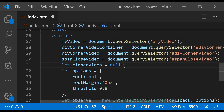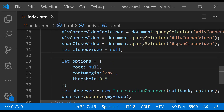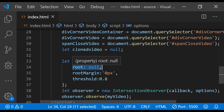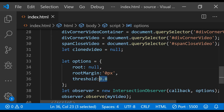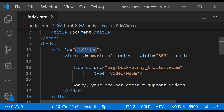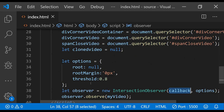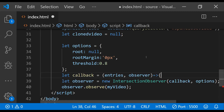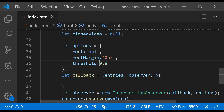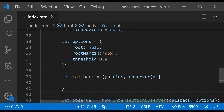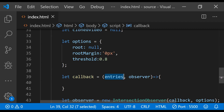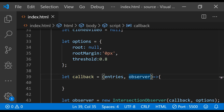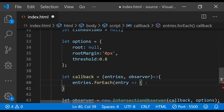The options object contains information about the root element and the threshold percentage for the target element. The root element is the browser itself, and the threshold is 0.8 — meaning 80 percent. This means the callback will be called when the video is 80% visible in the browser's viewport, or when it goes out of the viewport. The callback function is an arrow function with two arguments: the list of entries for all observed elements, and the observer object itself. We then iterate over all of these entries.